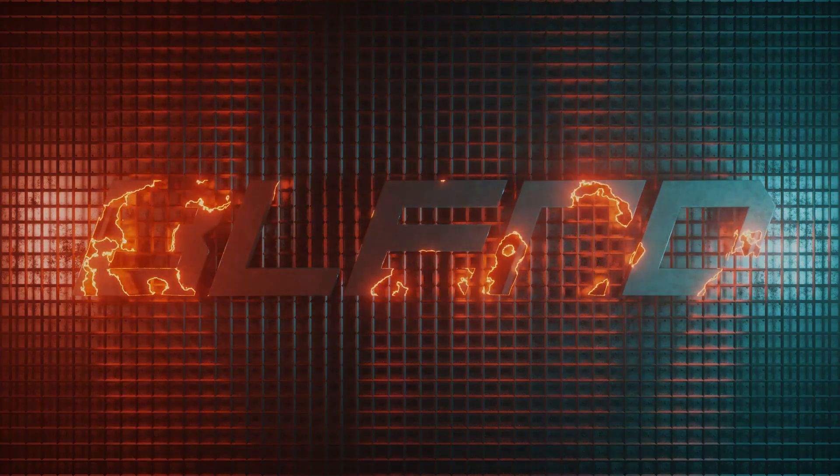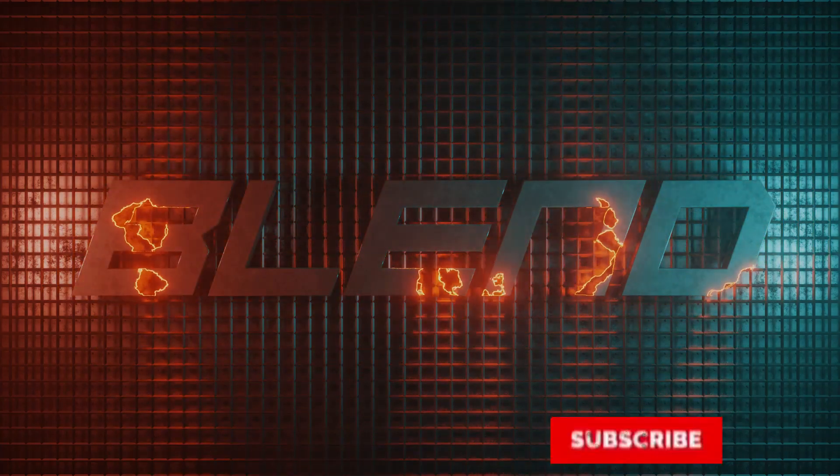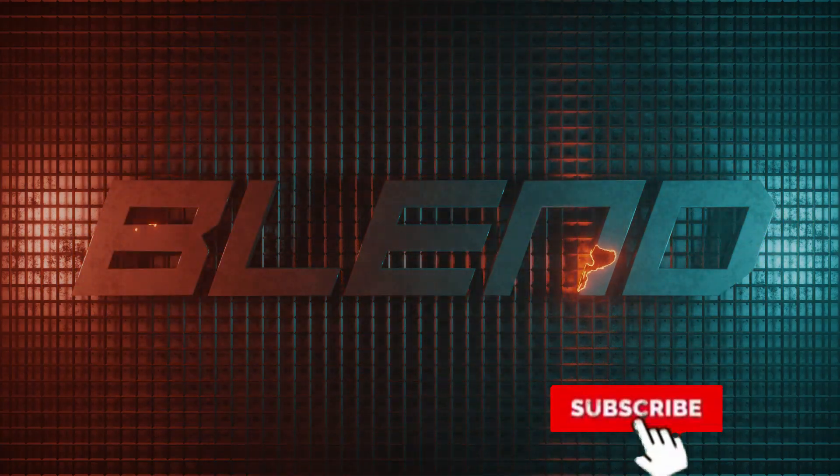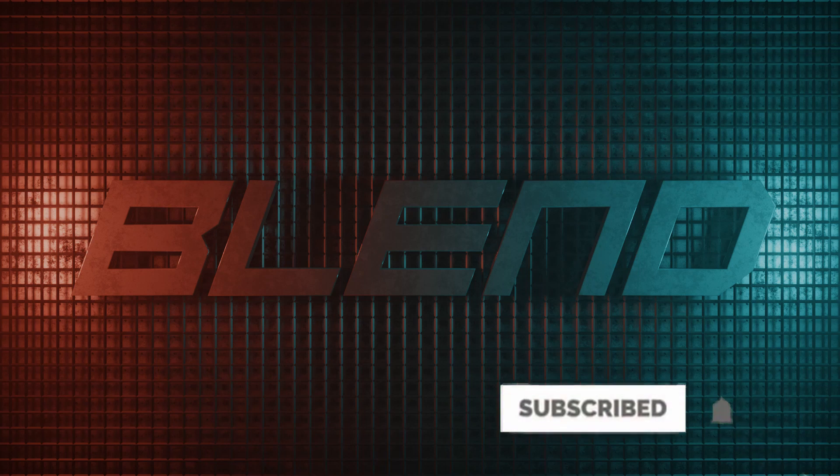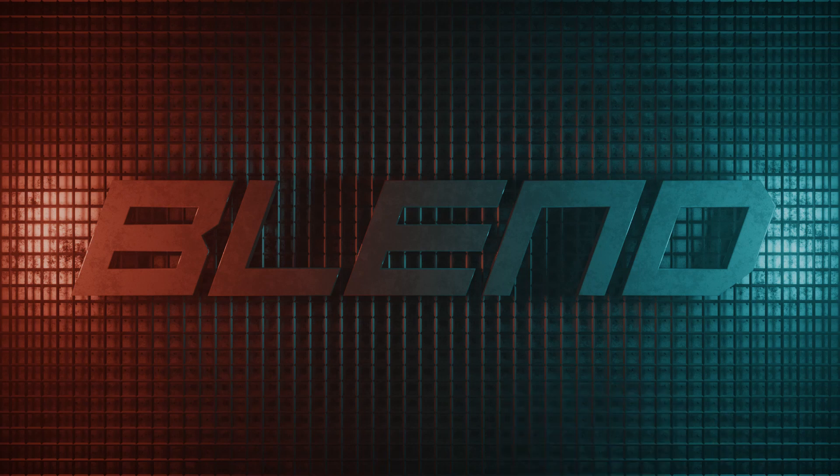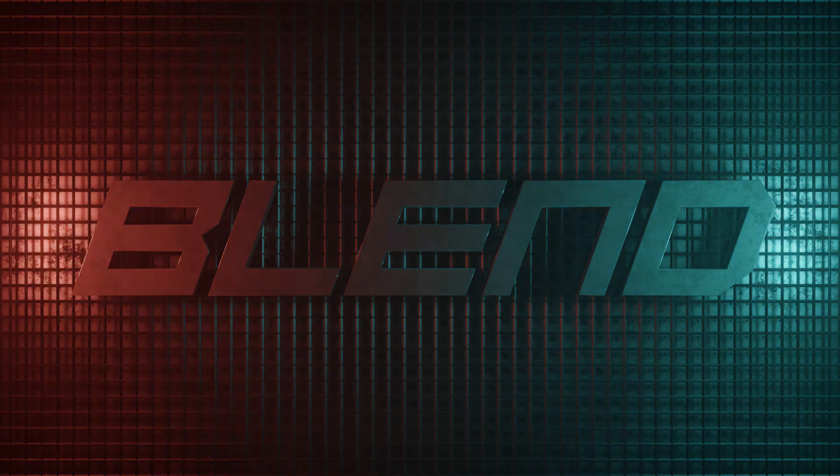So, that's it guys. Thanks for watching. Subscribe for more awesome tutorials. Don't forget to like the video and suggest the next video in the comments section.